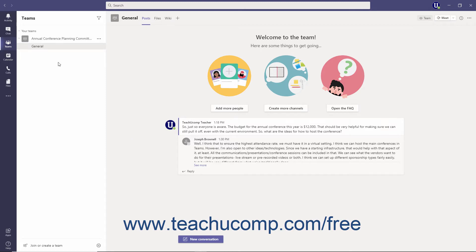The app bar is the primary navigation tool in Teams and runs along the left side of the Teams desktop client and at the bottom of the Teams mobile clients on iOS and Android devices. The buttons in the app bar link to different areas of Teams or additional apps.